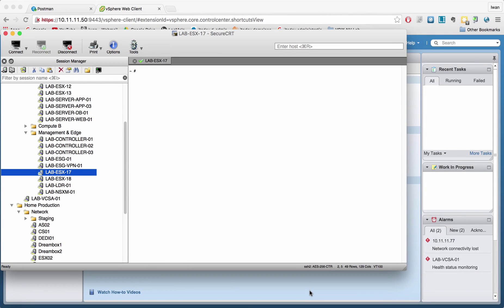This video will be about managing and reporting on NSX installation status using the ESXi command-line interface. The ESXi servers have a CLI where you can view all different kinds of things. For the exam, it's not really necessary to memorize everything, but it's useful to know where to look.